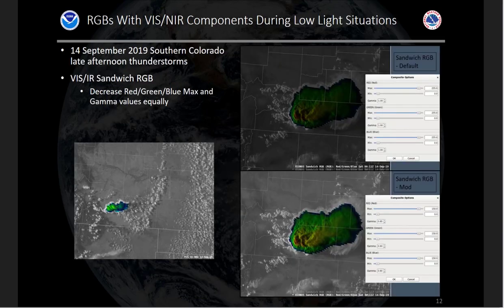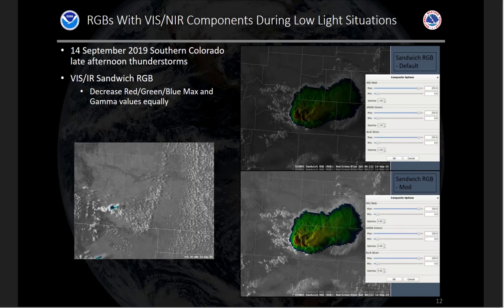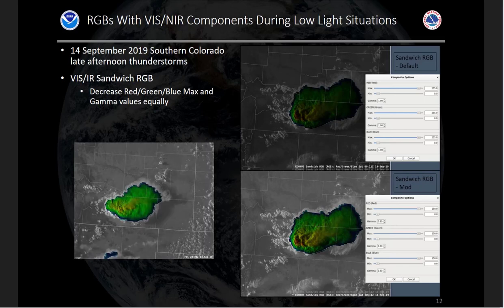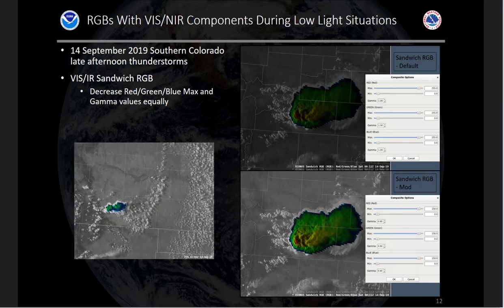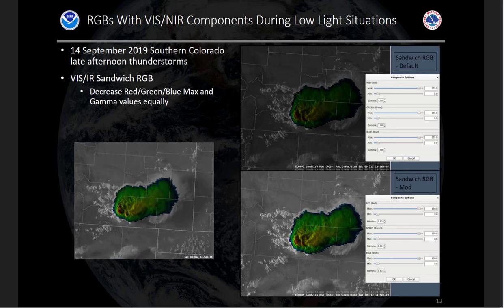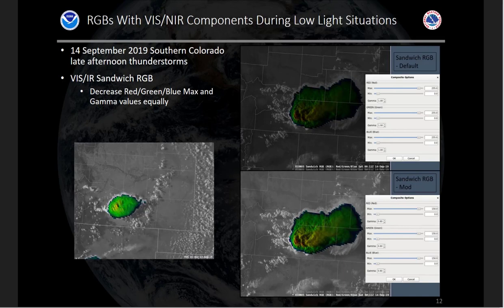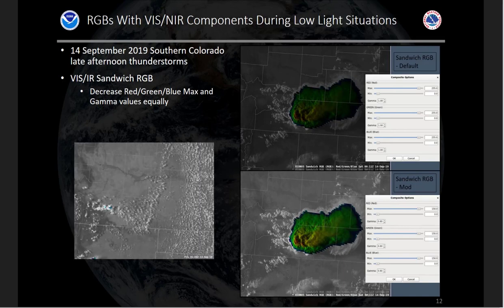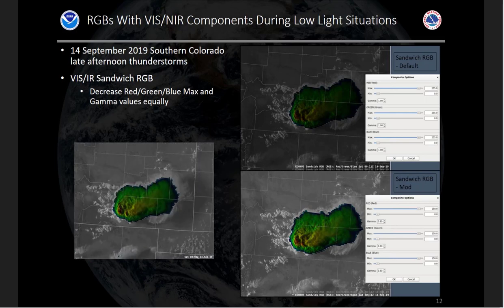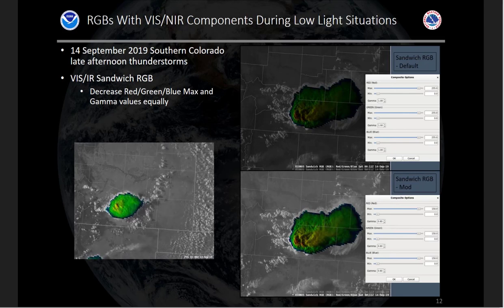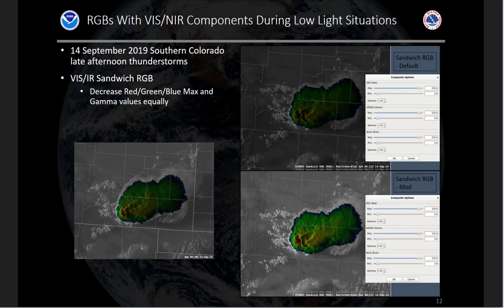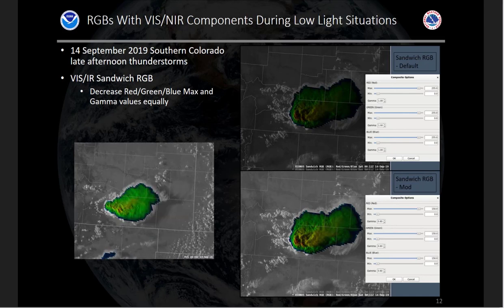Moving to the final low light example — the sandwich RGB. Early in the morning or towards the evening while monitoring convection, the scene becomes pretty dark, losing contrast, making it more difficult to see features. I found value in decreasing the red, green, and blue max values equally, as well as decreasing the gammas equally slightly. This RGB is more complicated, so when adjusting for low light you should change the maxes for all three components equally and the gammas equally to maintain the main idea of the RGB and keep the colors meaningful, while making features brighter and increasing contrast.